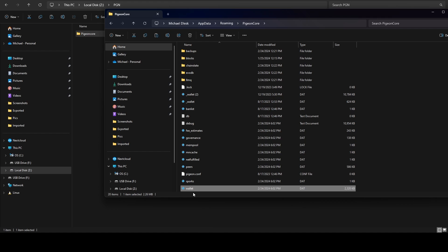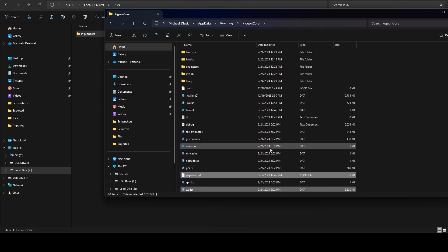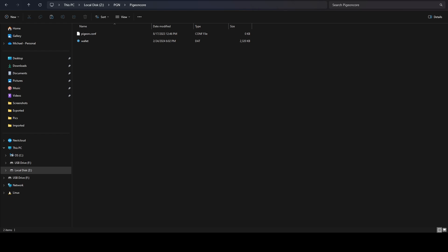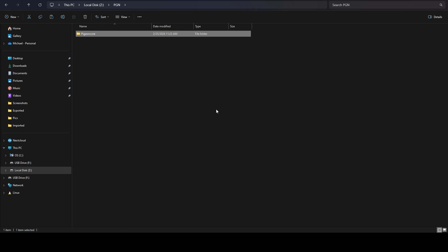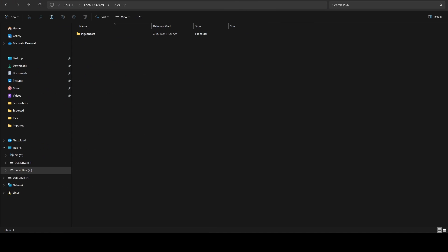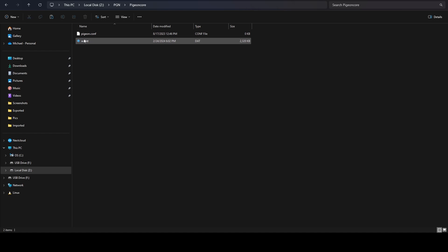Realistically the wallet.dat is the only thing you need to store, but I'm also going to store my .conf file. We copy those and paste them in. The other thing I like to do is store the Qt wallet executable in here as well. This isn't required but I like to have a reference to the actual wallet executable, just in the event that the project decides to take down any of the source code or compiled executables. So we've got our wallet.dat file and our Pigeon .conf file.